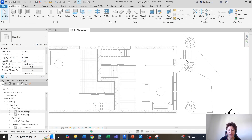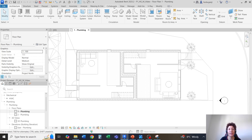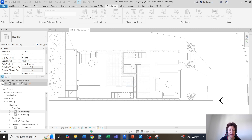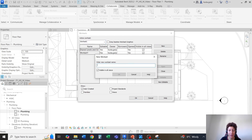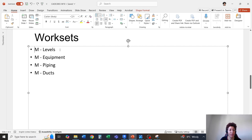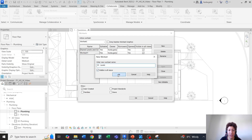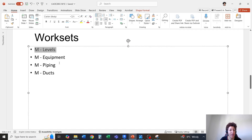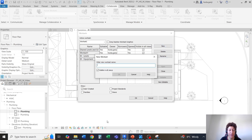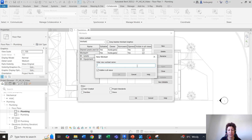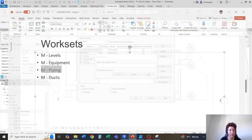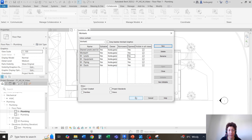Now let's load this into a project. In the project, I need to create some worksets, so I'm going to go with collaborate, worksets, and I'll hit OK. I'm going to need a few worksets: one is going to be M levels — that's where my mechanical levels go — visible in all views. I'll hit new for M equipment, that's where the radiator would go. Another new one for all the pipings, and one last one for all the ducts.